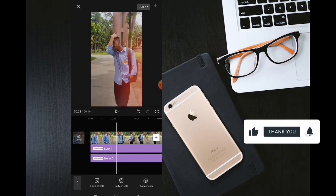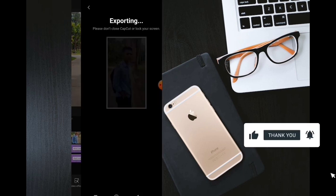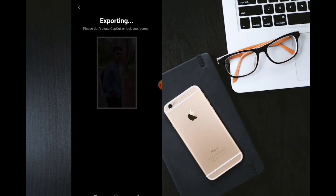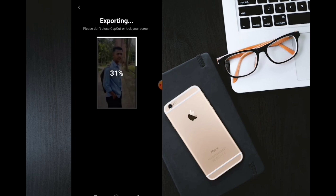We can click the Save icon and save the video. Thank you so much for watching. If you like this video, please like and subscribe to our channel for our next video.